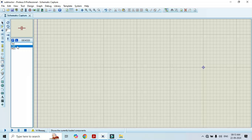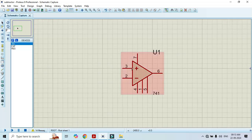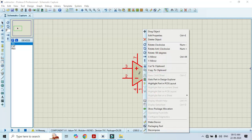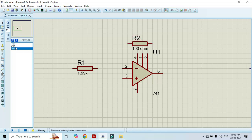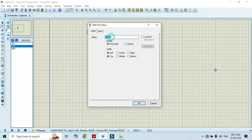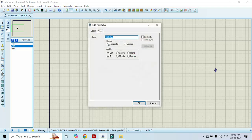Now that the required components are selected, it's time to build the circuit. Click on 741 and place it on the workspace. Pin number 3 is above and pin number 2 is below; for convenience I will Y-mirror it so pin 2 appears on the upper side. We then connect a 100 ohm resistor at the input, and in the feedback we need a capacitor of 0.01 microfarad.